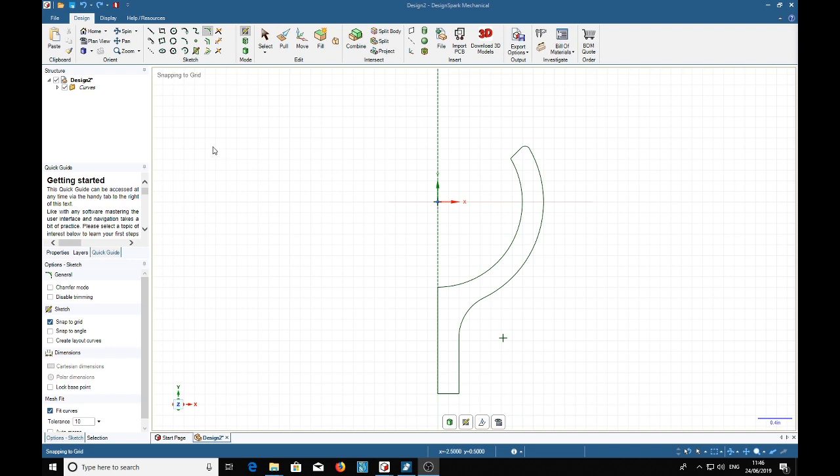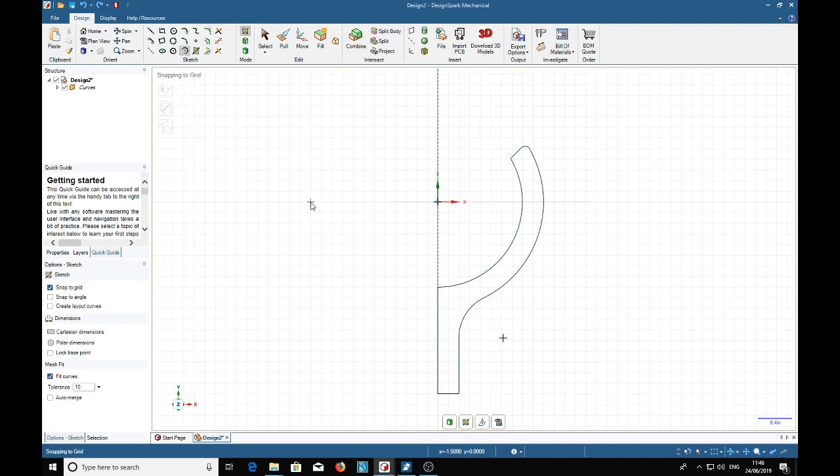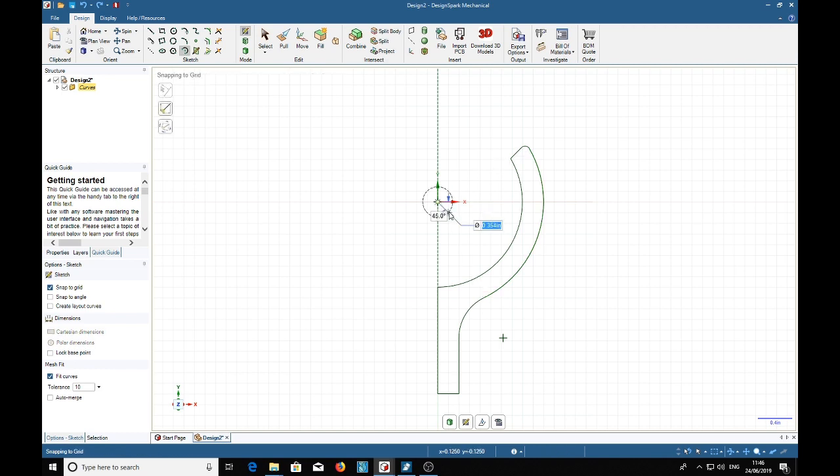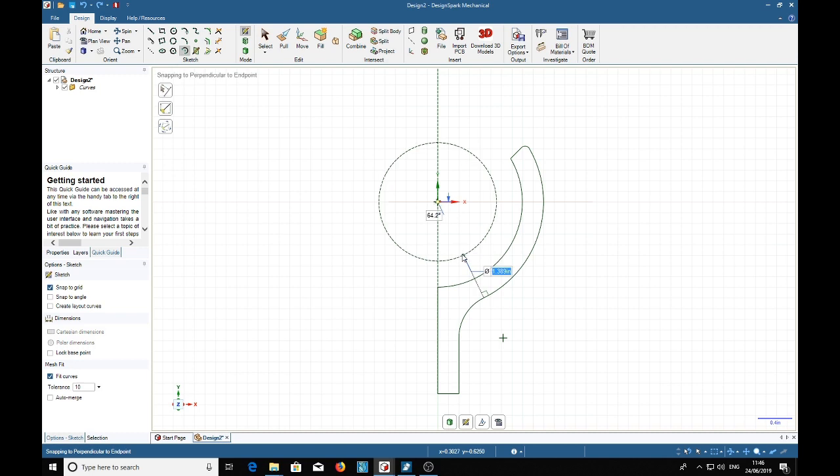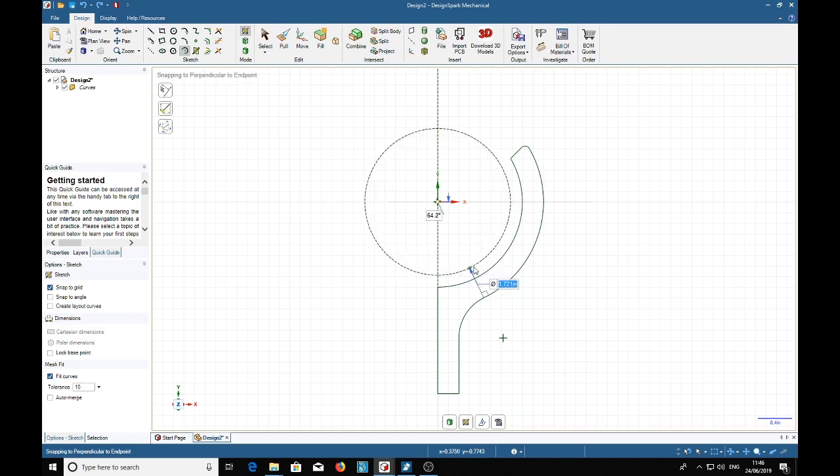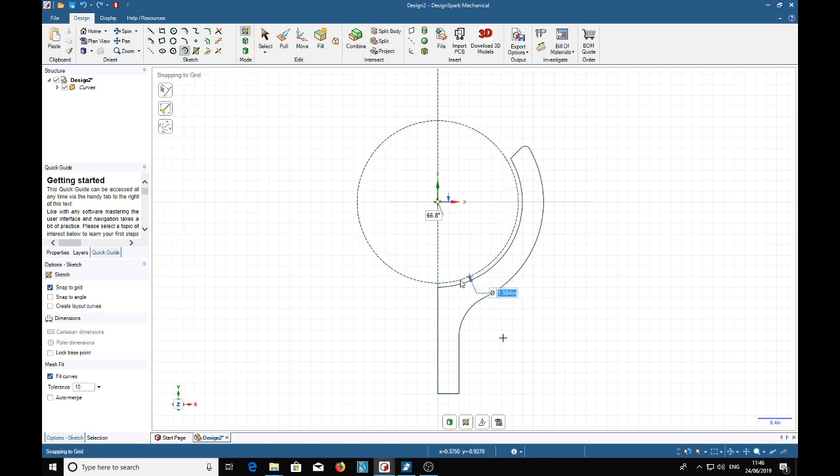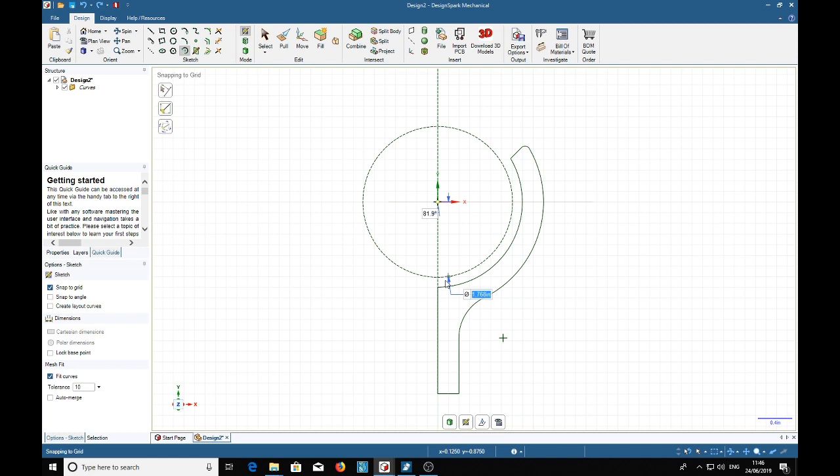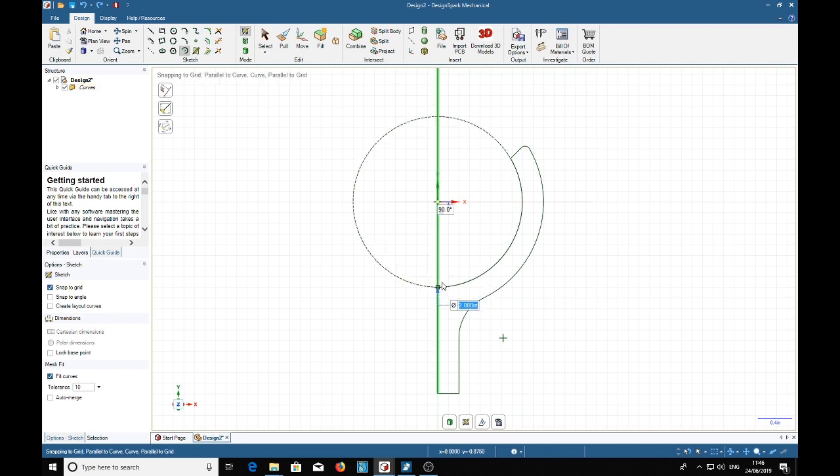Now we're going to do the ball part of the joint. Again we're going to use the sweep arc. And we're going to make the radius or diameter of the ball slightly smaller than the socket which was 2 inches diameter so we're going to make that 1.99.